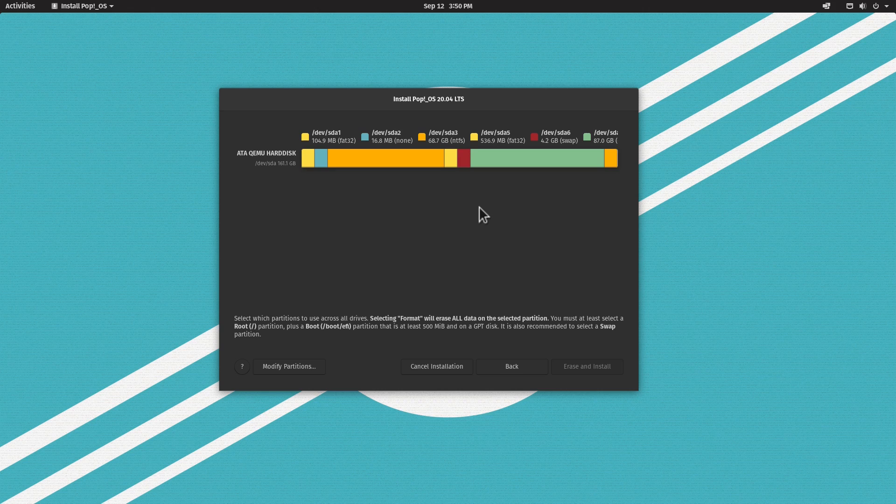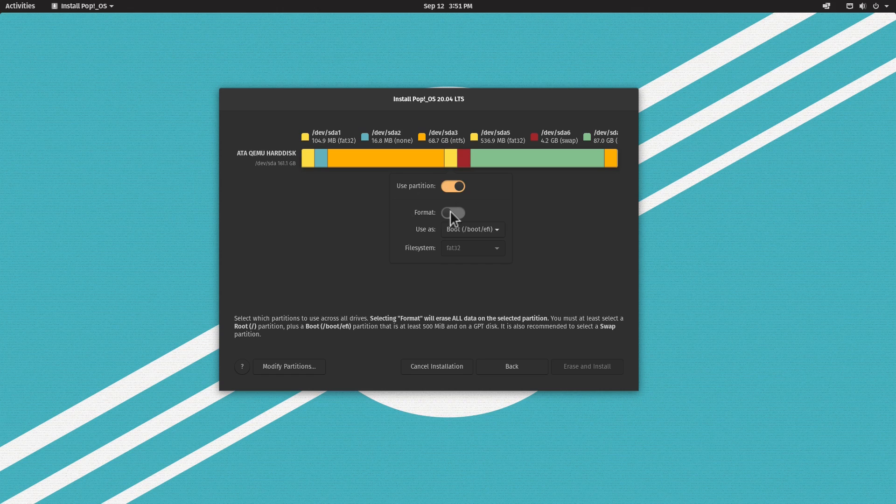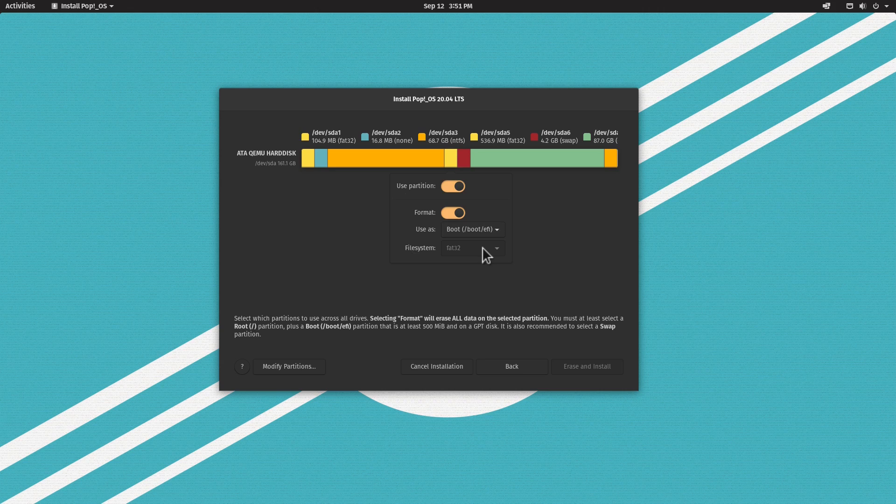We need to define the partitions so the installer can install the system. Let's start with the EFI partition for Pop!_OS. I'll click the yellow one, which is the one we just created, and click Use Partition. I'm going to click Format, it's used as a boot partition, and the file system is FAT32.